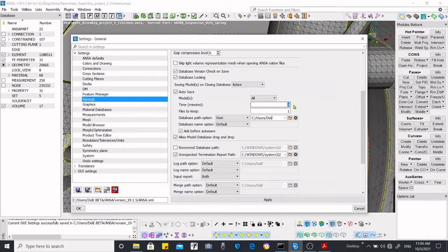Then you set the time interval — how often you want to save. For example, if you want to save after one minute or after 30 minutes, you can put your desired time in here according to your preference.